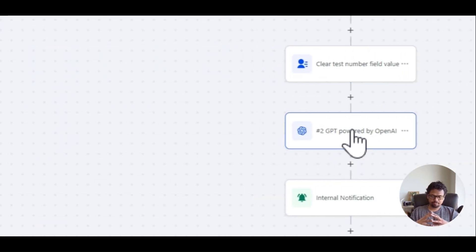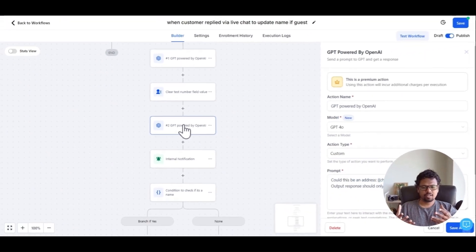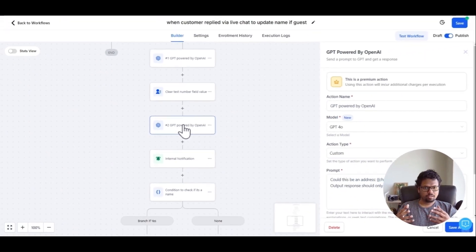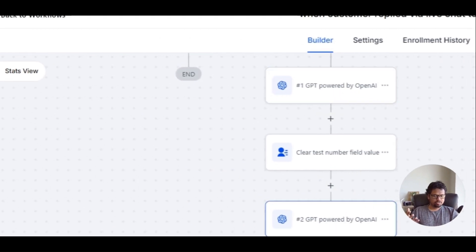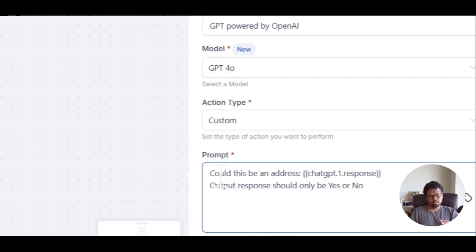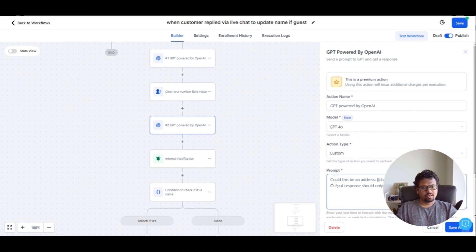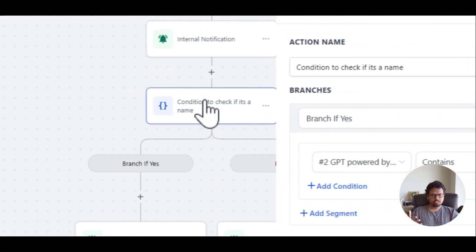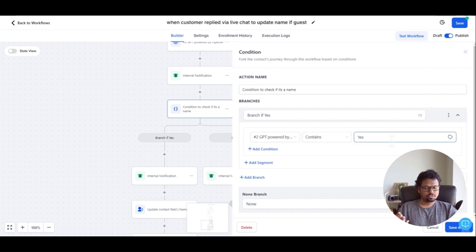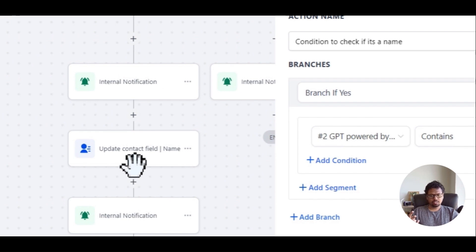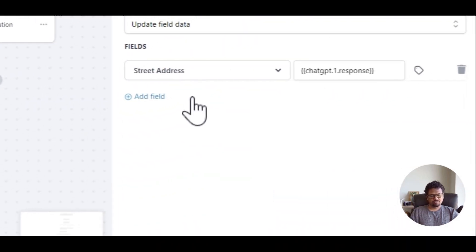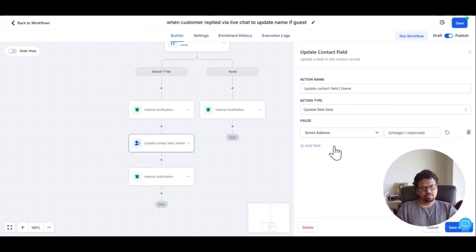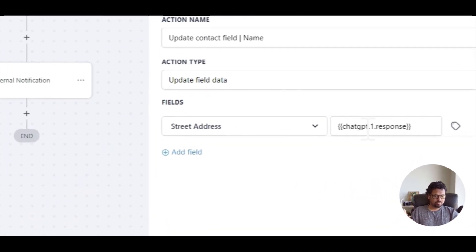Then we run a second GPT action that confirms whether the previous response is actually what we want. We check the GPT 1 response and ask: could this be an address? In my previous use case the prompt was 'could this be a person's name?' and we want a response in either yes or no. We use this response in a condition checker that looks for whether GPT 2 action contains yes or no. If yes, we update whichever custom field we want — in this case the street address is set to the GPT action 1 response.